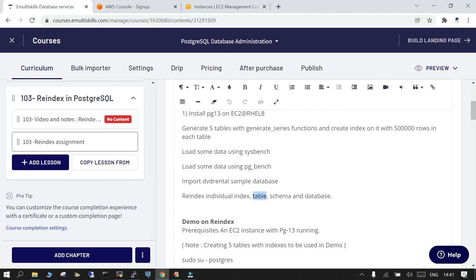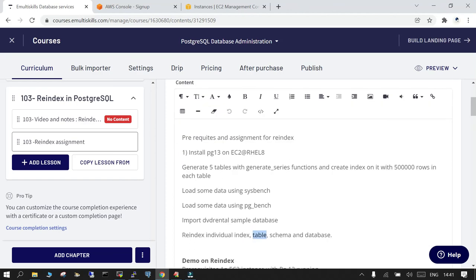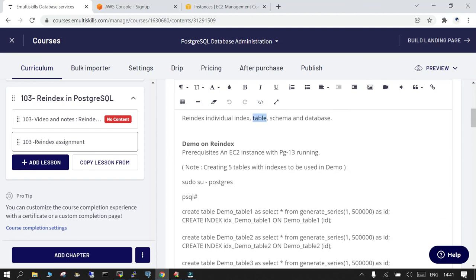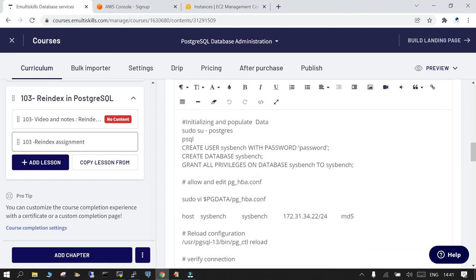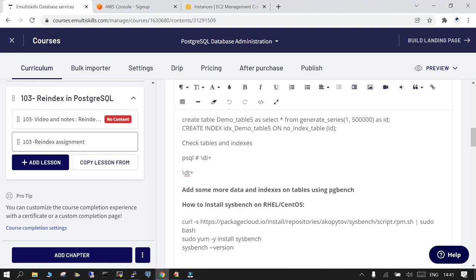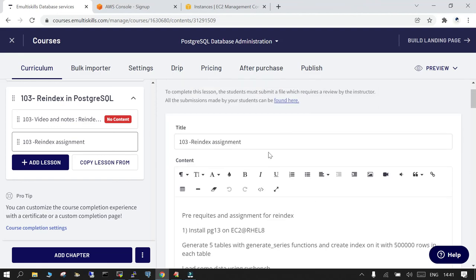And then using the multiple available indexes you can perform the reindexing of individual index, you can perform the reindexing of the table, schema, and database. The help steps are available over here: demo on the reindex. And this is all the steps, so just look at it once you are not able to perform it yourself. So this is all available over here. I hope this is going to help, and thank you.